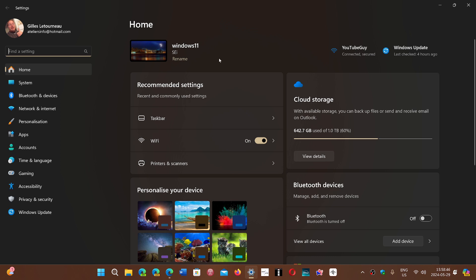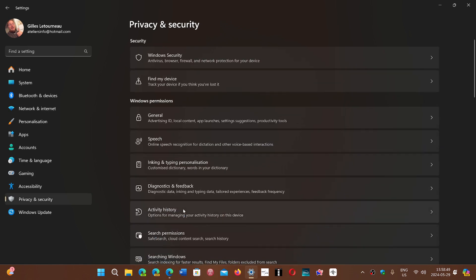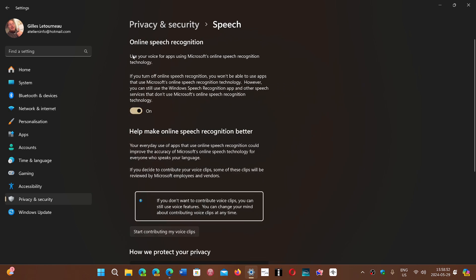So if you go into your settings in Windows 11, privacy and security, and you go into speech, you will see that it's on by default.